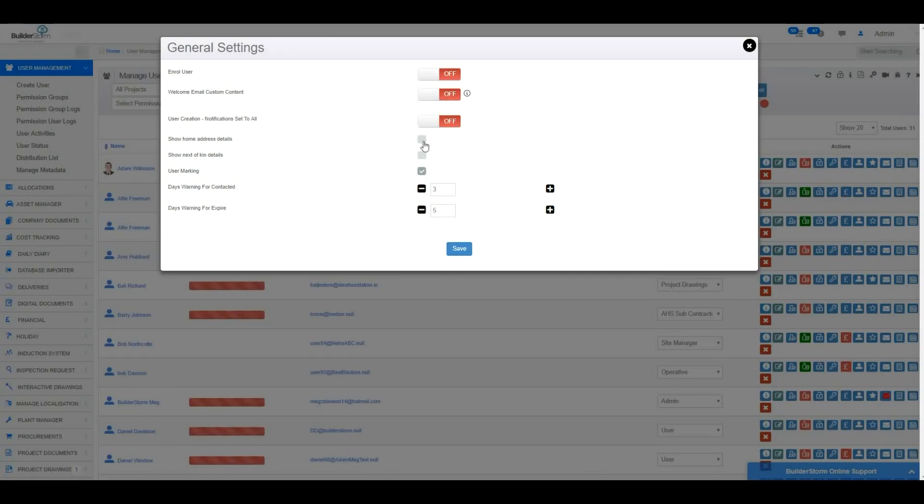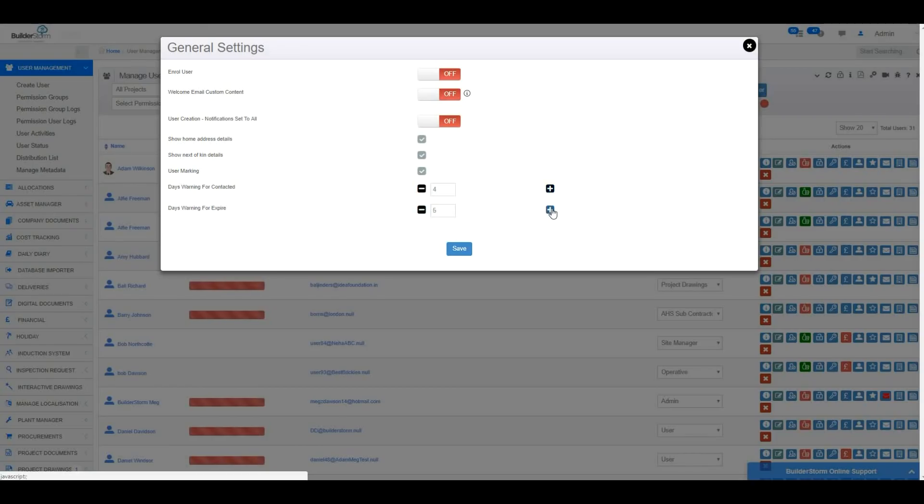You can mark when the users were last contacted by using these three settings. When any changes have been made to these general settings, ensure the Save button is clicked.